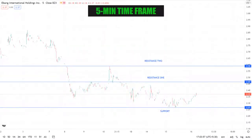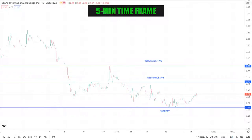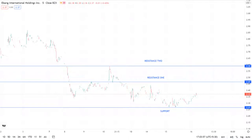Looking at the price action, we can see that the stock is in a bearish trend and is currently between the zone 2.59 to 2.27, between resistance 1 at 2.47 and support at 2.27. The stock closed by making a bearish candle and also showed a bearish trend.